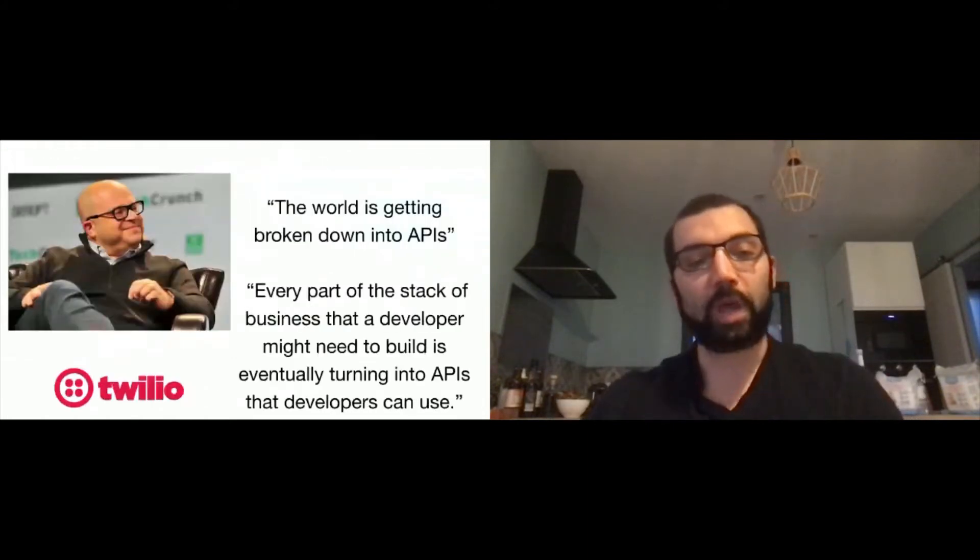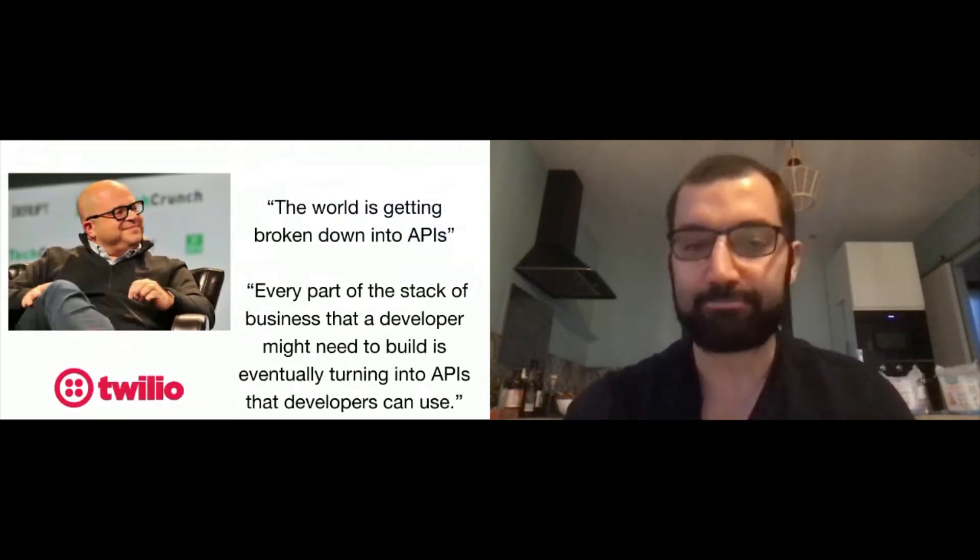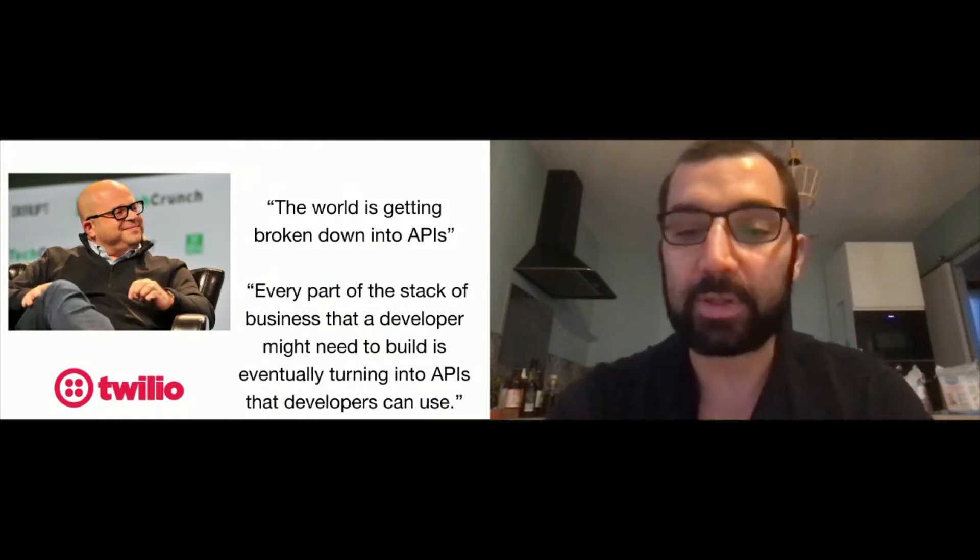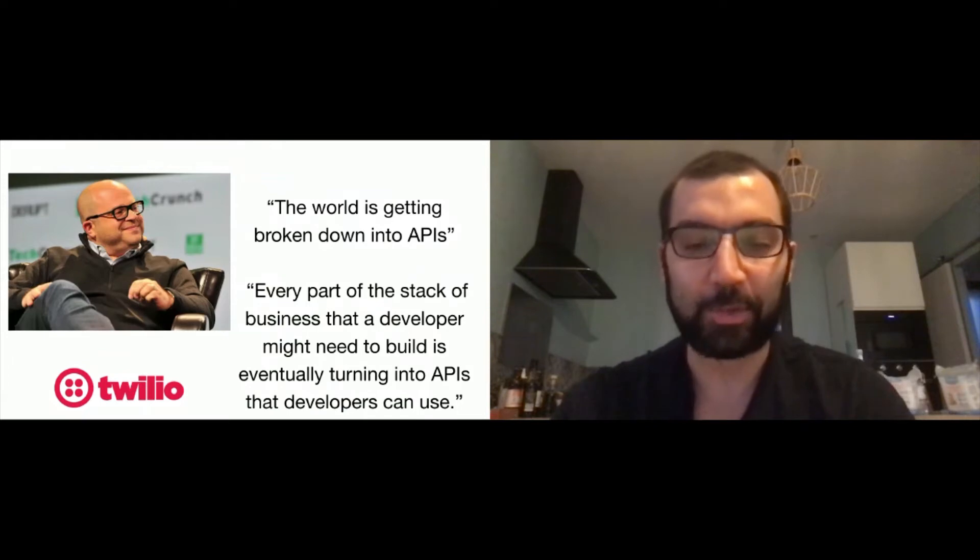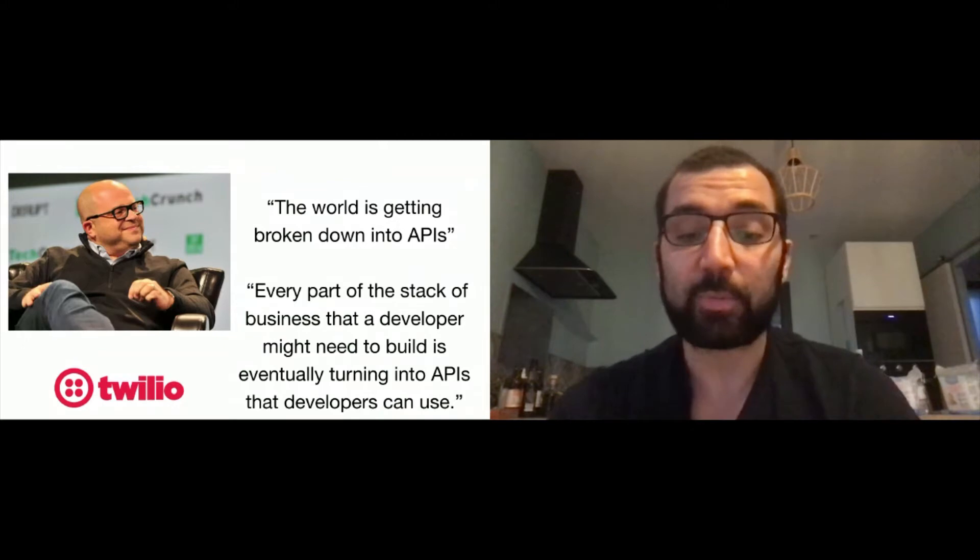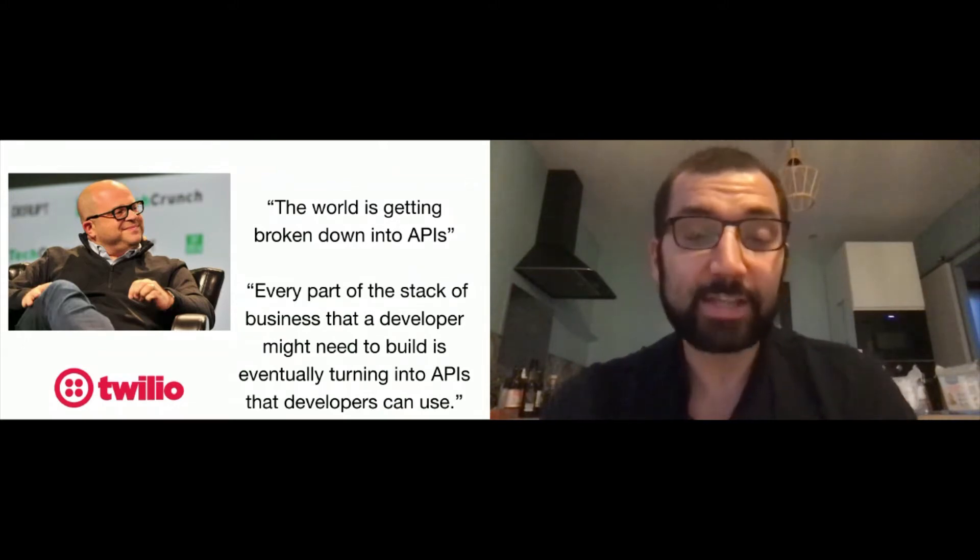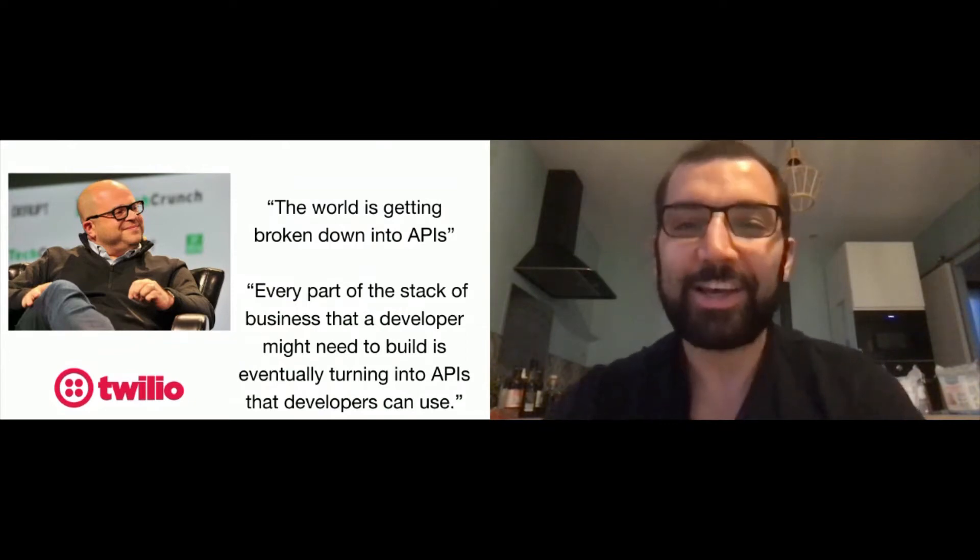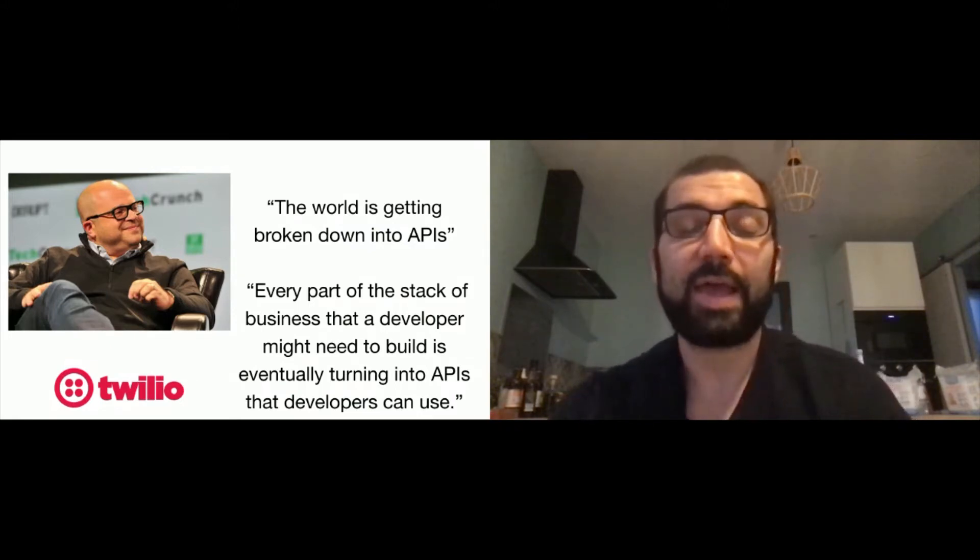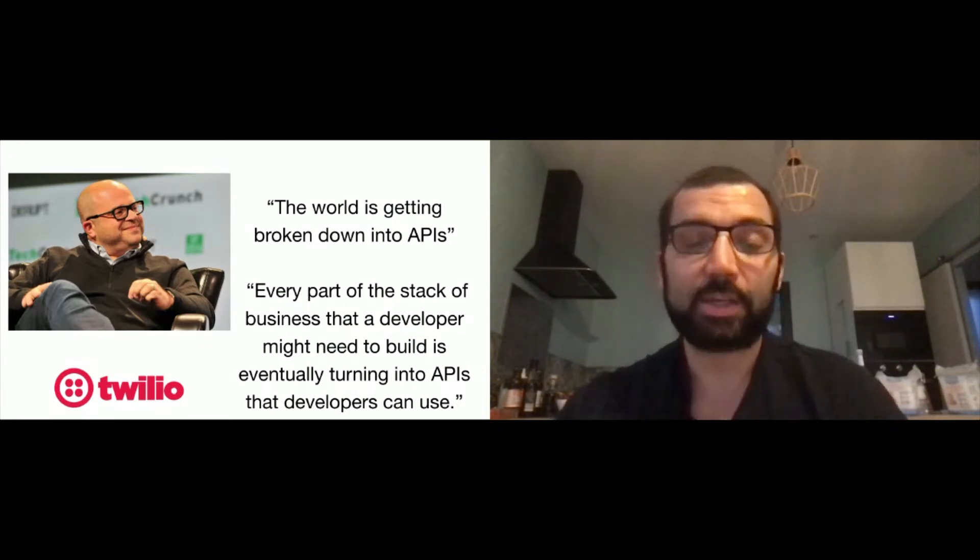I wanted to start by this quote from Jeff Lawson, CEO and founder of Twilio, one of the most emblematic API companies out there. He said the world is getting broken down into APIs. Every part of the stack of business that a developer might need to build is eventually turning into APIs that a developer can use. Our digital infrastructure is about as-a-service. People begin to have software that does interesting stuff and provide APIs for others to consume it over the network.